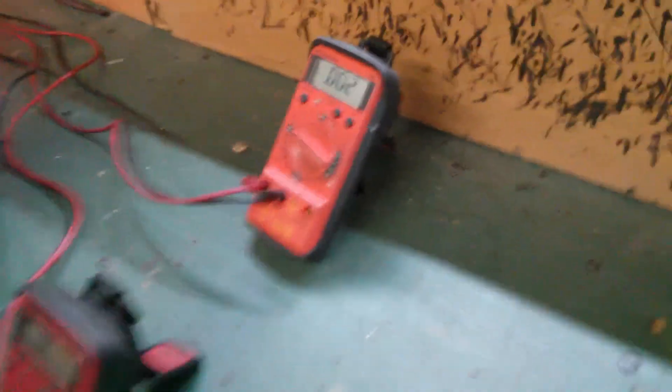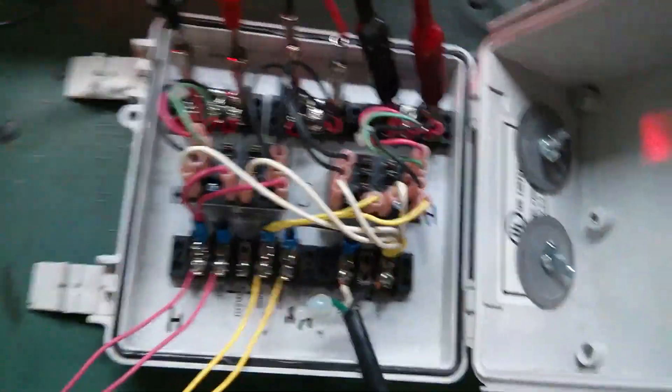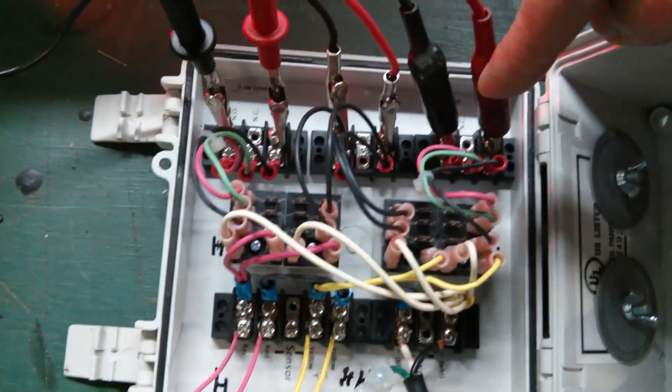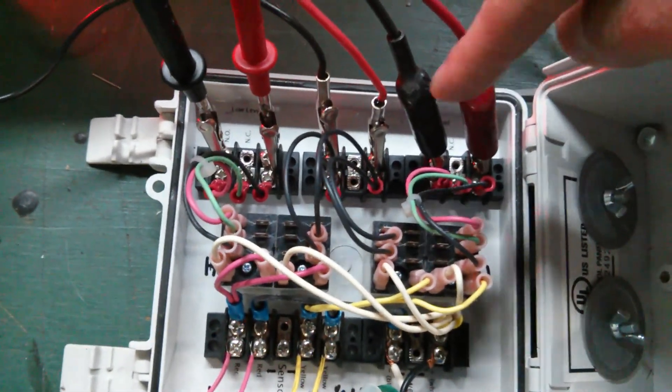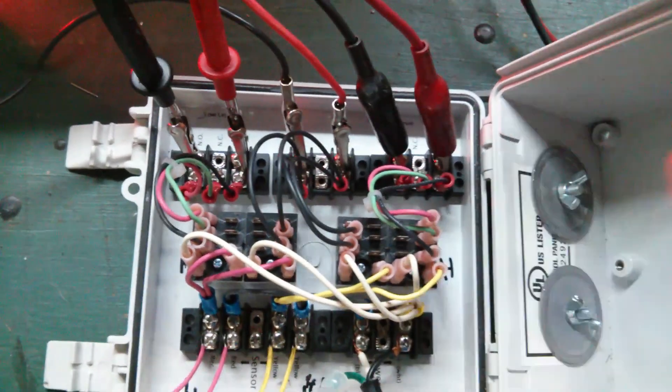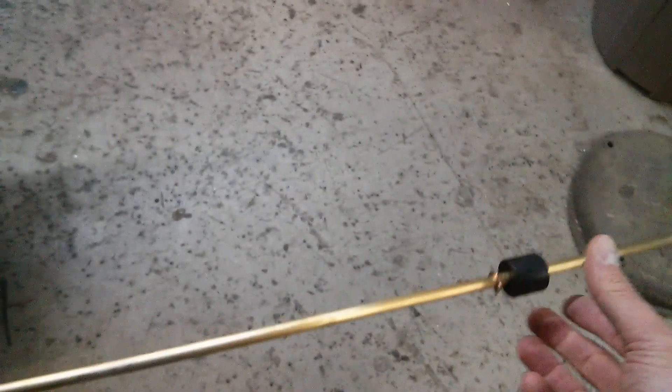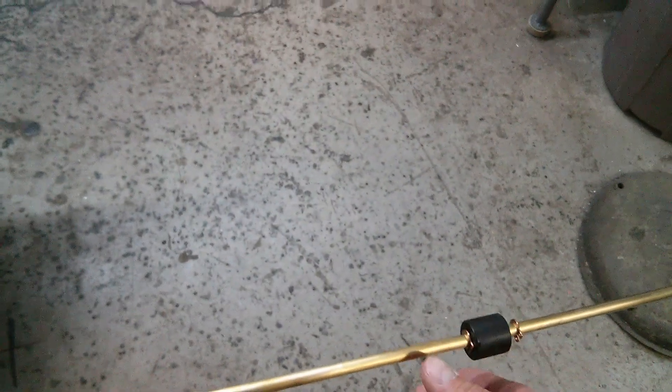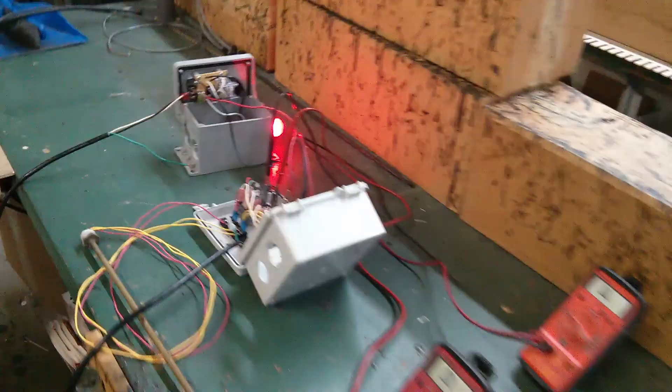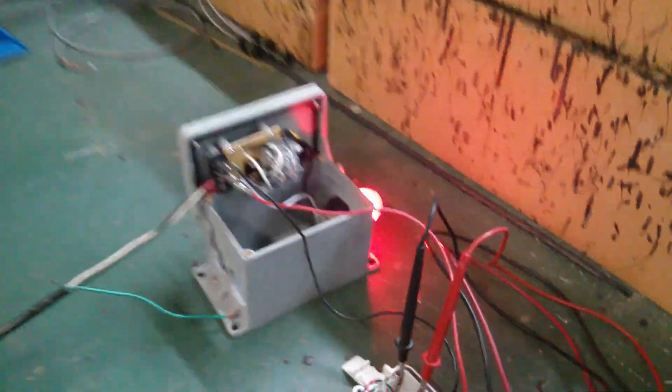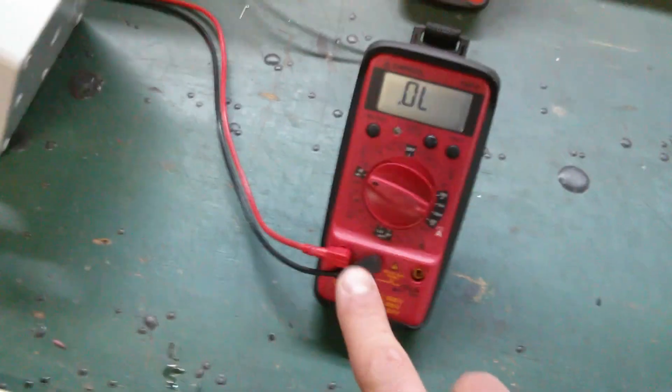So that's your high level relay output right here. High level open, close, open, close as you move the float up or down. I have the alarm silenced, that's why we don't hear that. Demonstrate the low level.